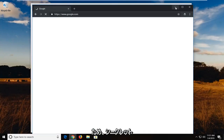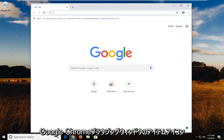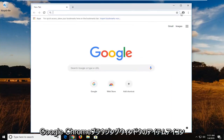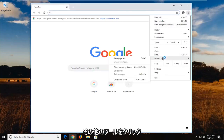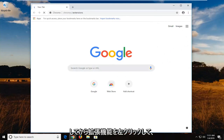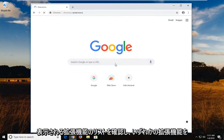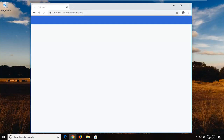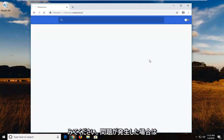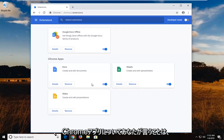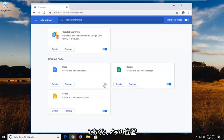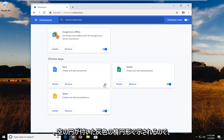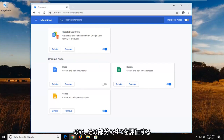Another thing you can try: minimize out of the incognito window and go back to the normal Google Chrome browsing window. Left click on the menu icon, then left click on More Tools, and then left click on Extensions. Go through the list of extensions shown and try temporarily disabling any of them, one at a time. Left click the toggle to turn it to the off position, which will be indicated by a gray oval — it won't be blue anymore.